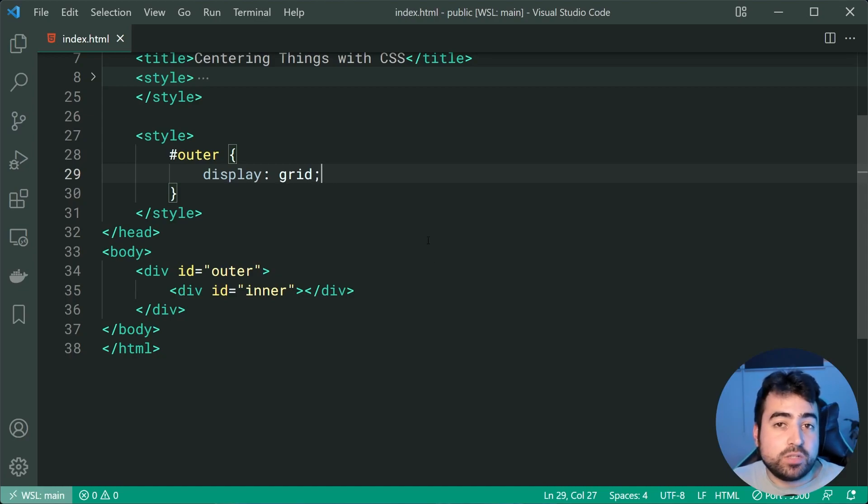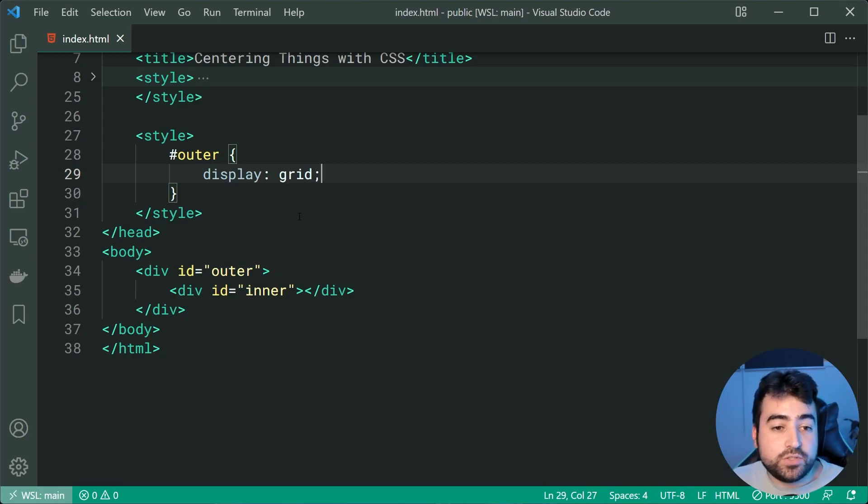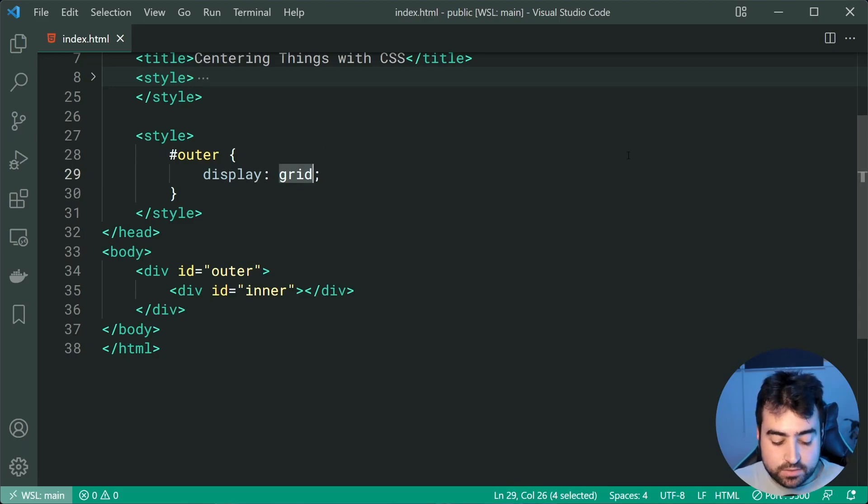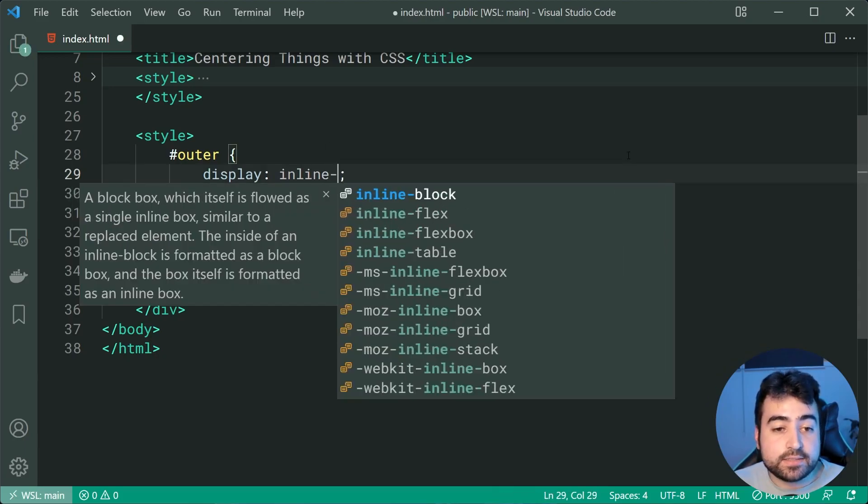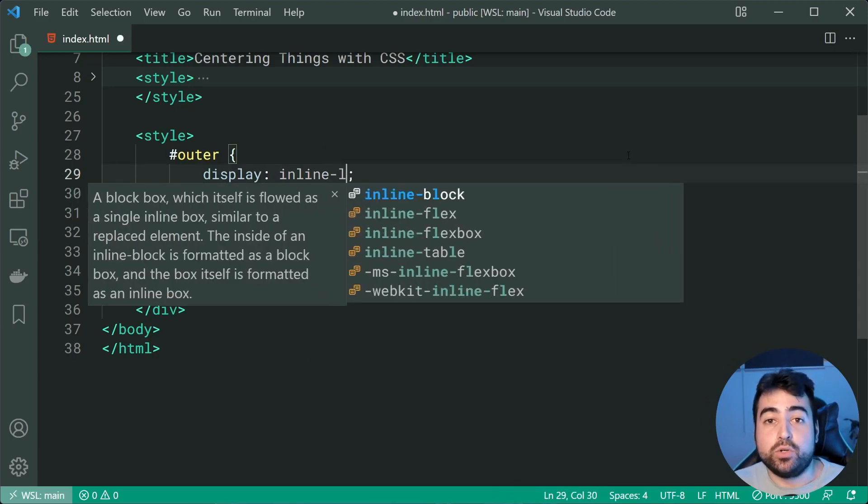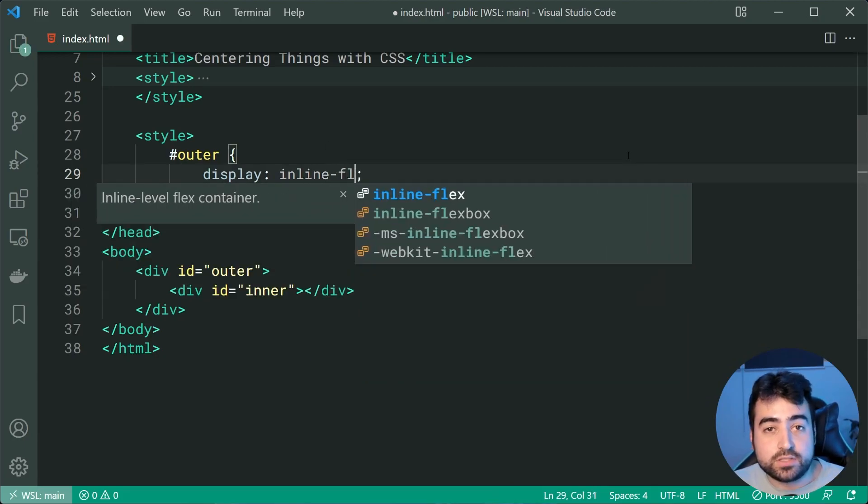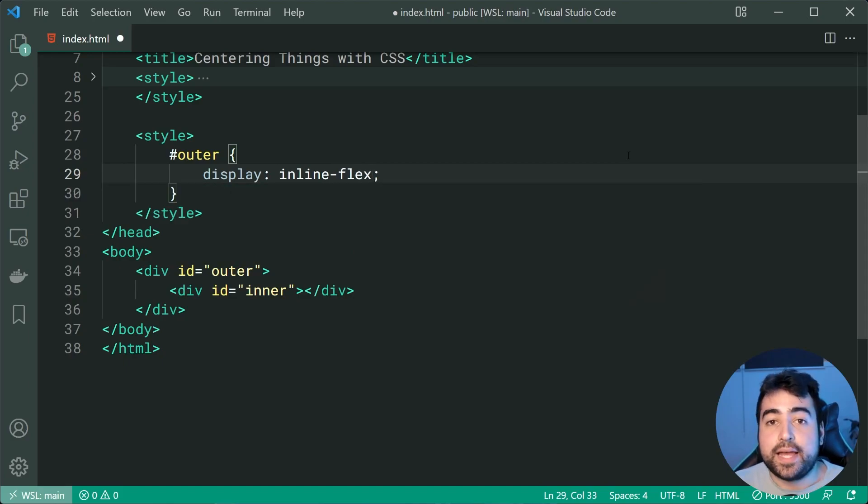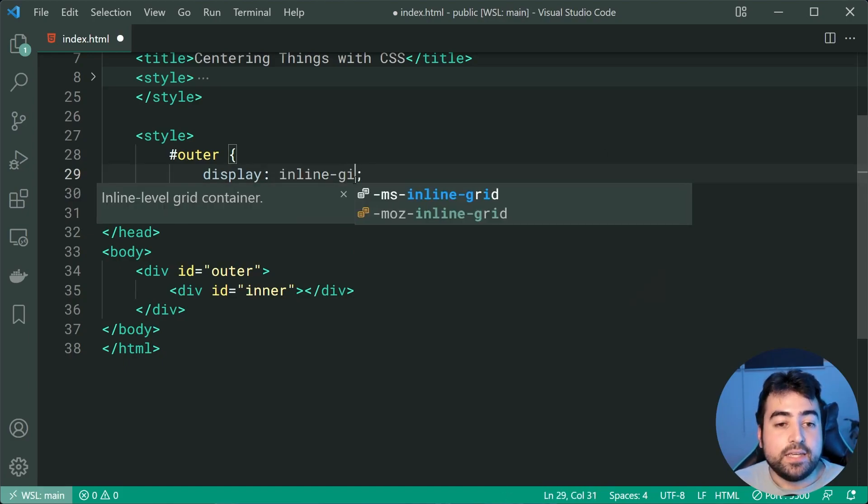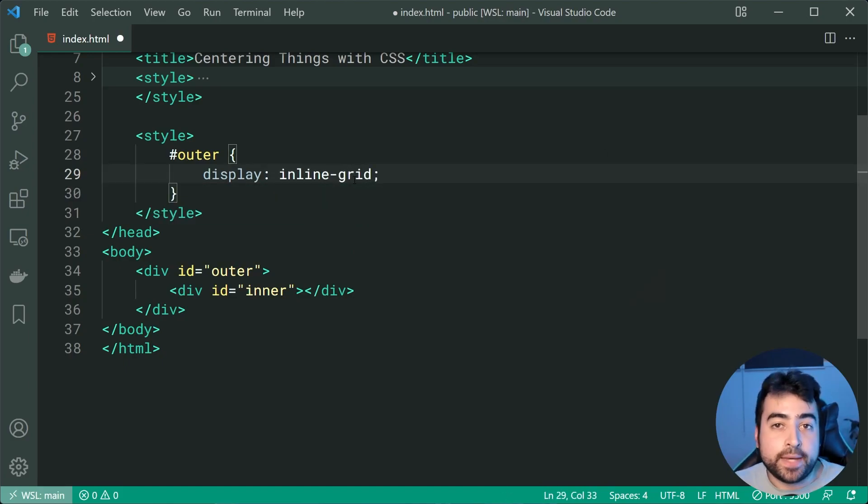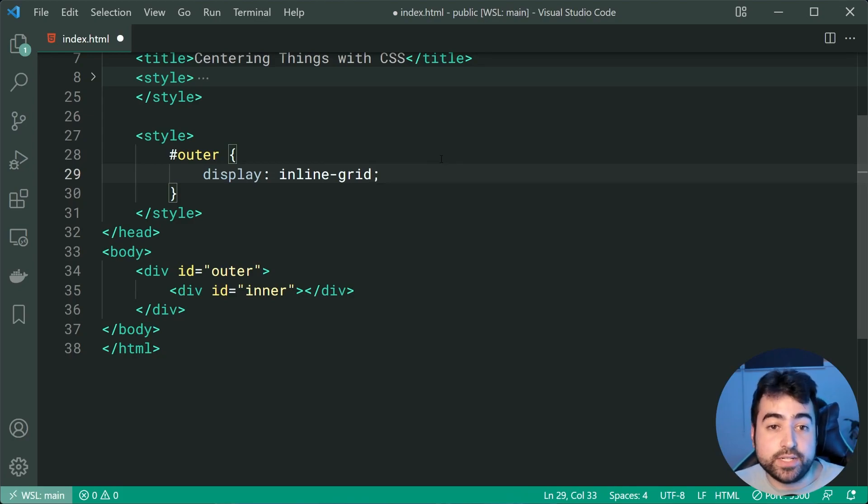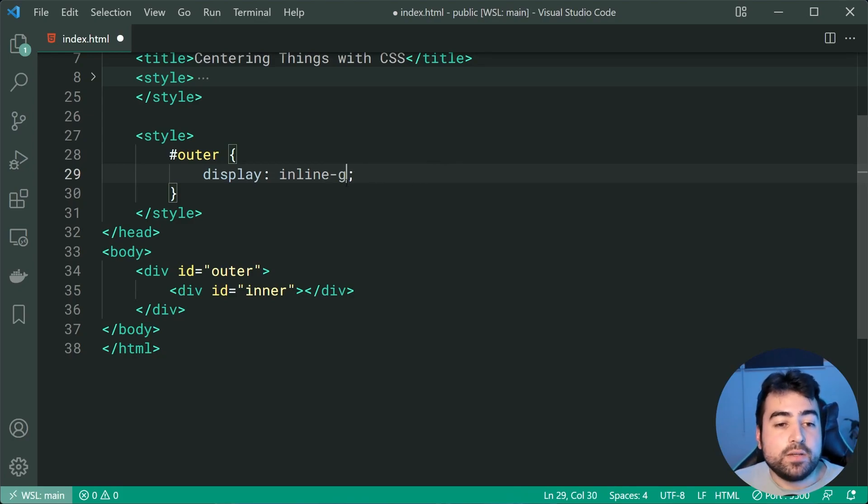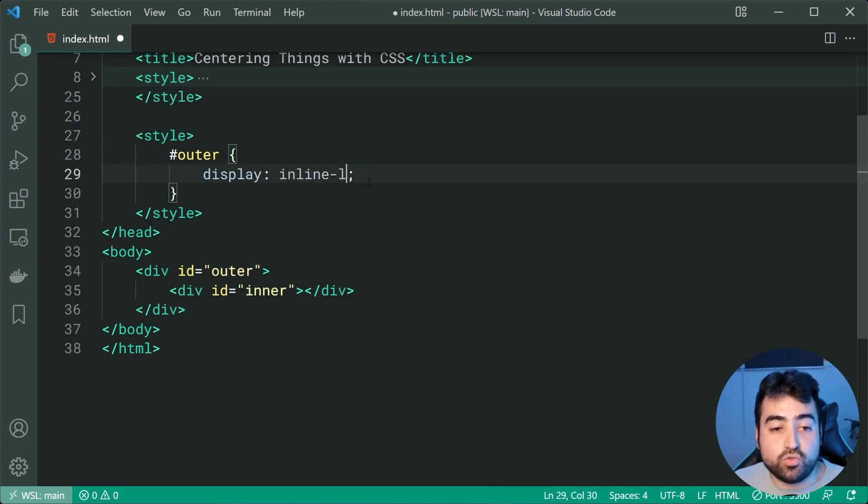And also just real quick here you guys can also use an inline-flex for your flexbox just like this as well as an inline-grid if you need your parent or your outer to be inline for whatever reason. Alright so anyway going back to display of grid